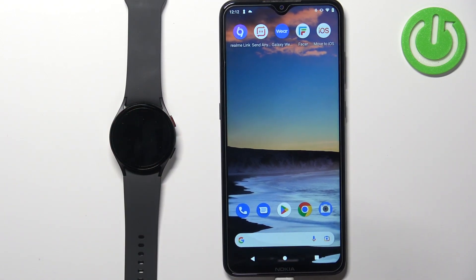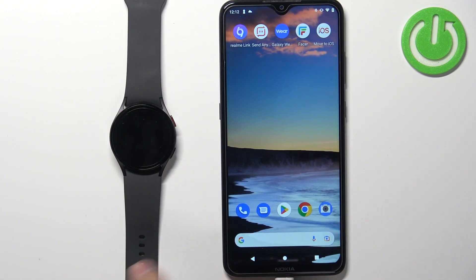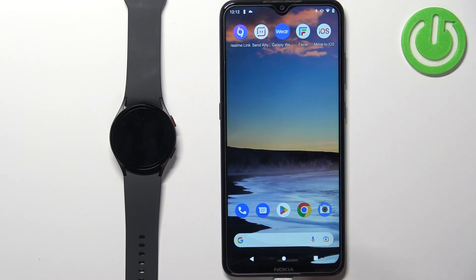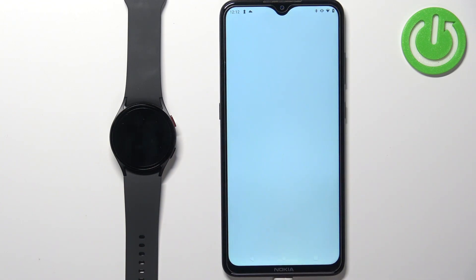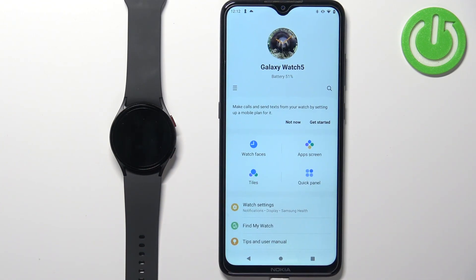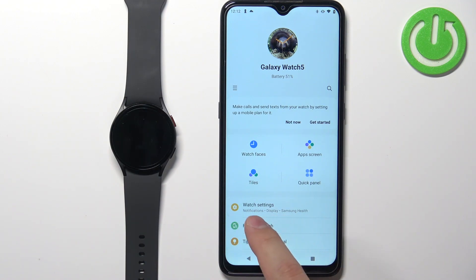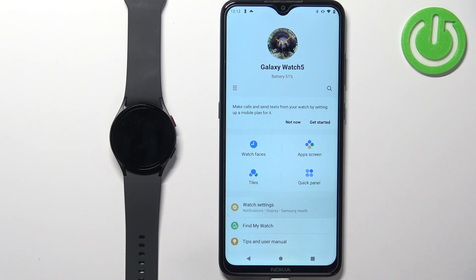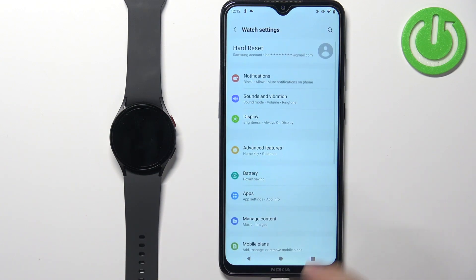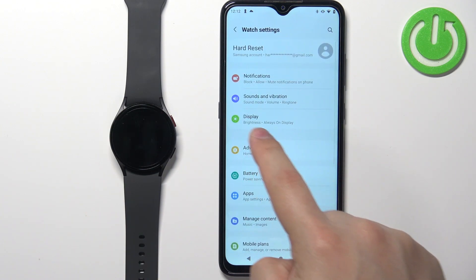Here we have the phone that is paired with our watch. We're going to open the Galaxy Wearable application. In the application, you should see the device page for your Galaxy Watch 5. Now on this page, find the option called watch settings and tap on it. Here tap on display.